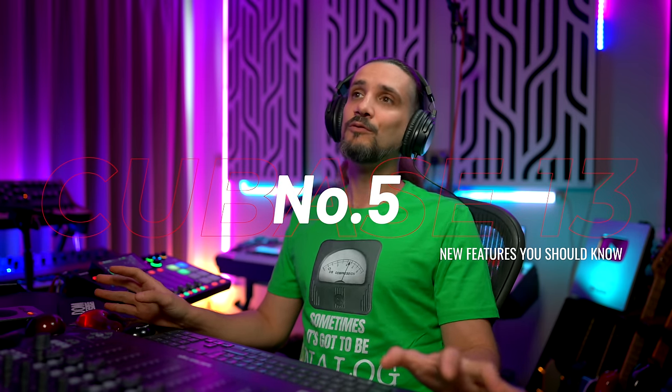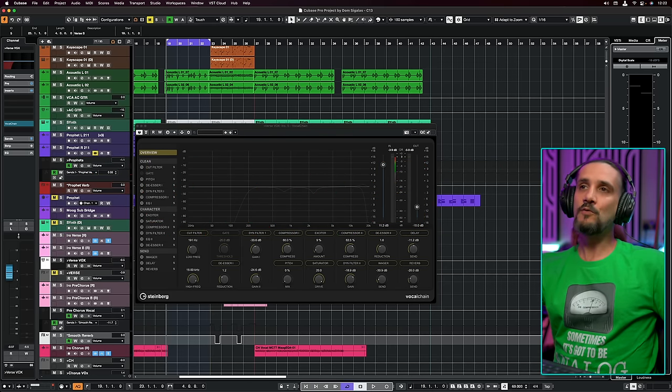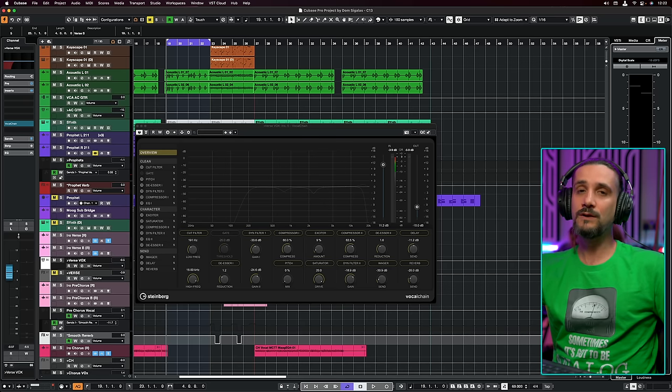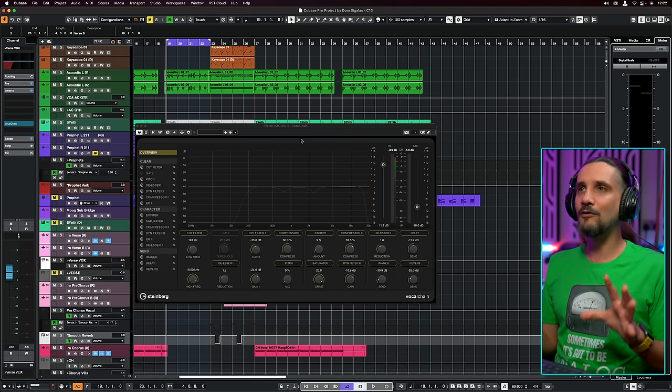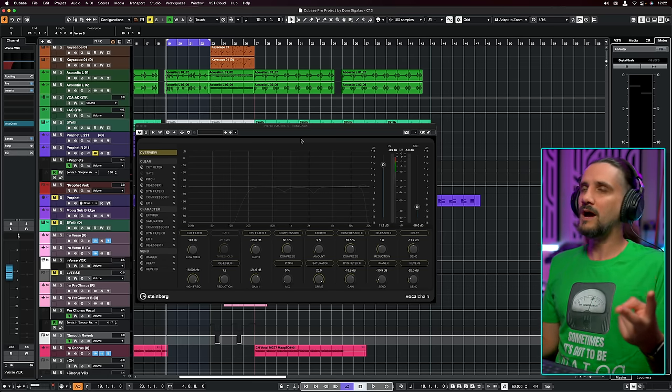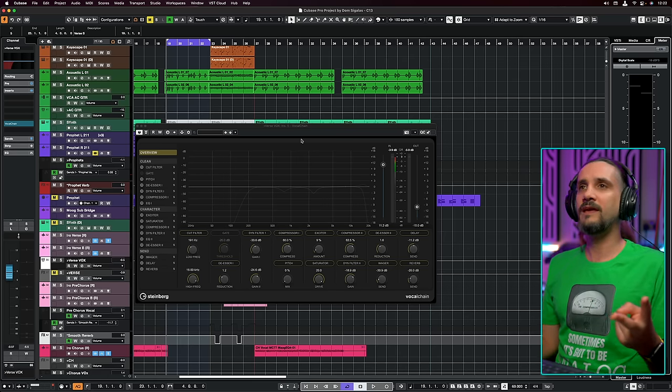The next thing is big — it's a new plugin called Vocal Chain. This plugin was designed so you can put it on a vocal channel and have everything you need in one place. I wouldn't be exaggerating if I said that once you use this plugin it's going to be really hard to feel you need another plugin for a vocal. You can find quite a few of my presets in this plugin straight out of the box. It's comprised of several modules and you have instant access to all of them.